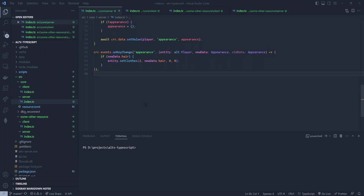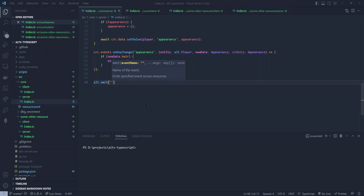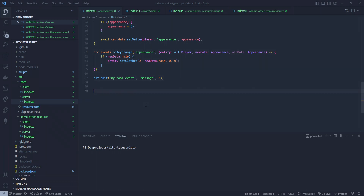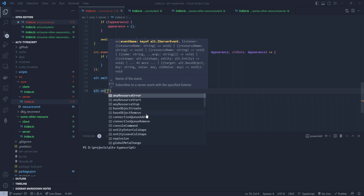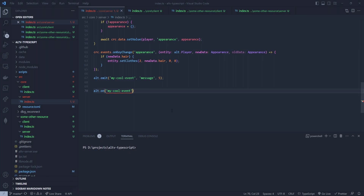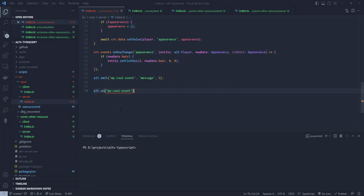So first things first, when you declare an event like this — you do alt.emit and then let's say it's 'my cool event' — and you're passing like a message and maybe a number. Normally when you do alt.on, you get the normal suggestions, but now you also get the events that you've created at the bottom. What's kind of the issue is you see 'args' — that's not really useful. I don't know what this event actually had in it.